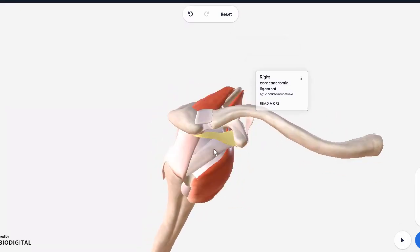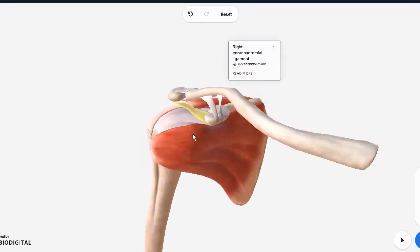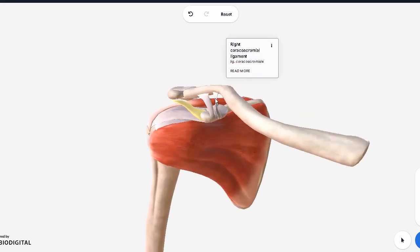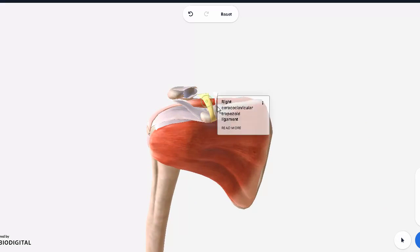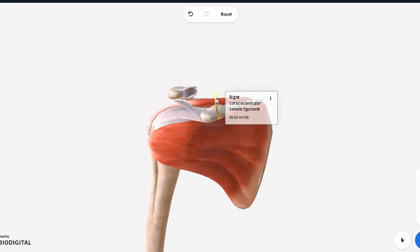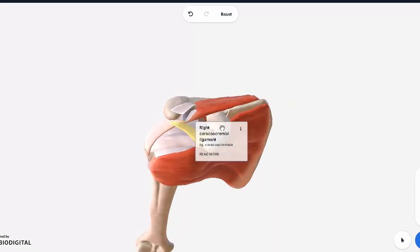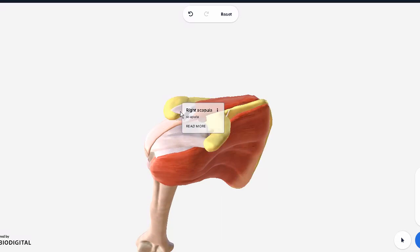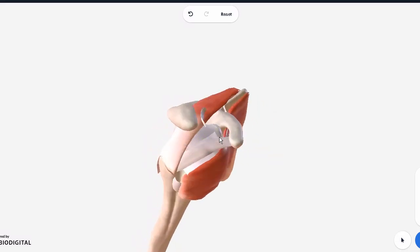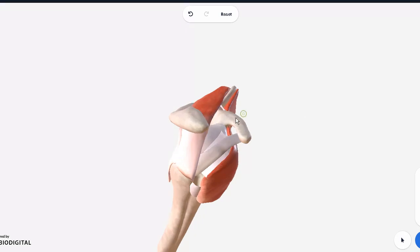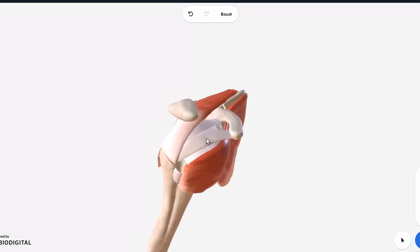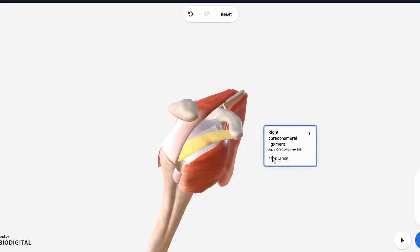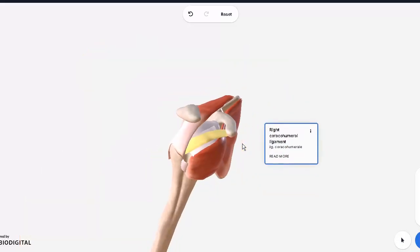So these were the ligaments with the shoulder joint, the clavicle, and the acromion. Now let's move on. I'm going to basically hide all of these so everything becomes more clear. Looking over here at this articular cartilage, we can finally see the joint a bit, not entirely.